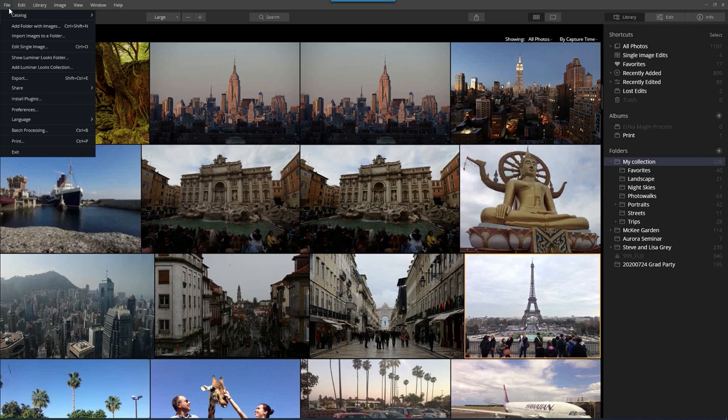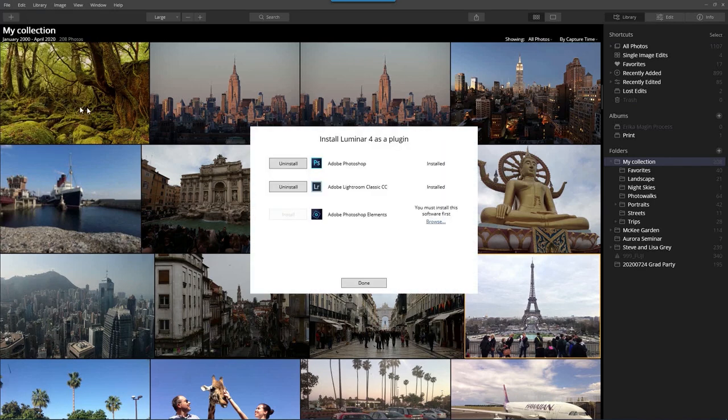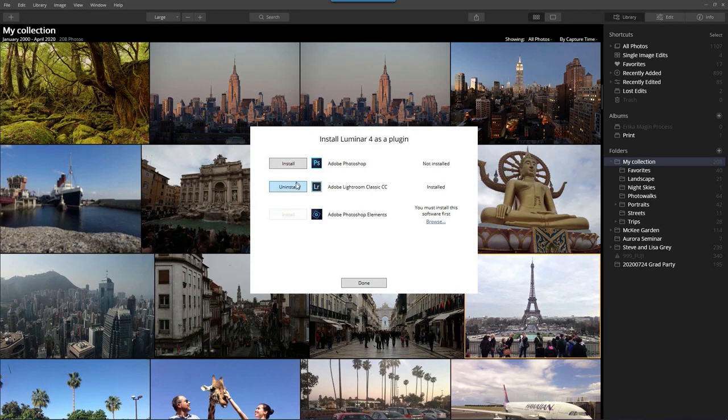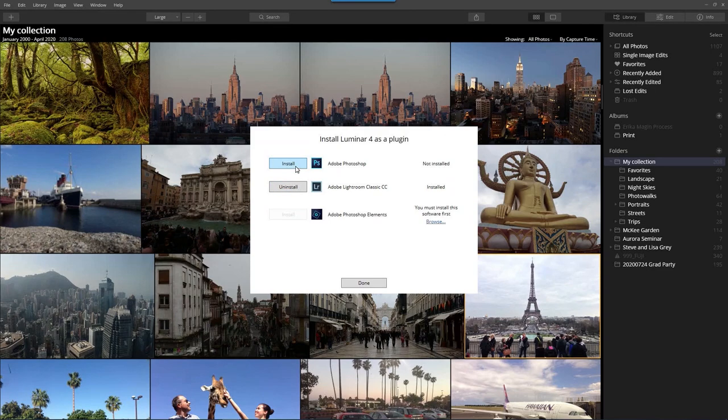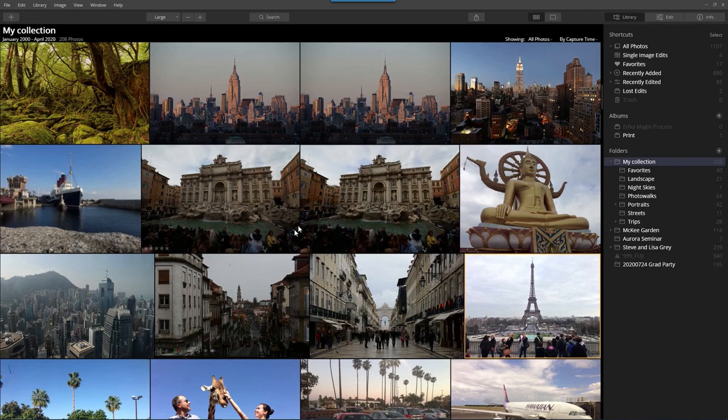Once Luminar is open, come down to Install Plugins, and now uninstall and then reinstall the plugins again, and select Done when finished.